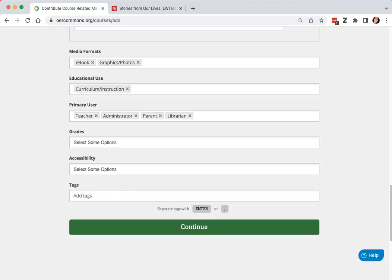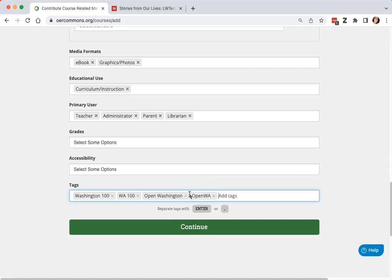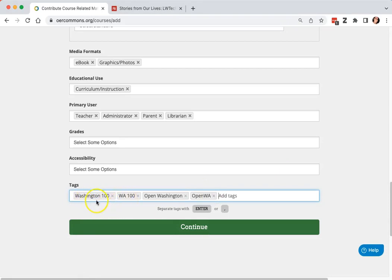And for tags, we want to make sure that people can find your resource and know that it's part of the Open Washington repository. So we have a list of tags that we suggest you use. Washington 100, spelled both the full word and the acronym.